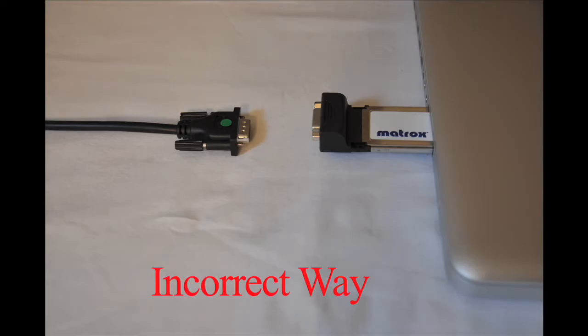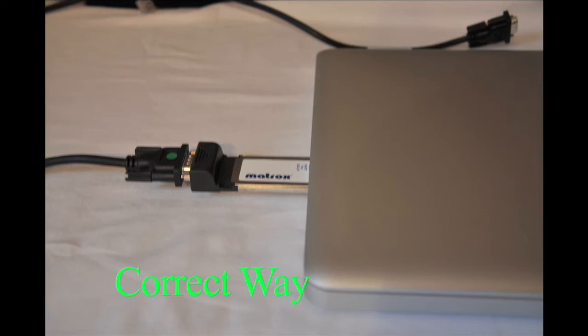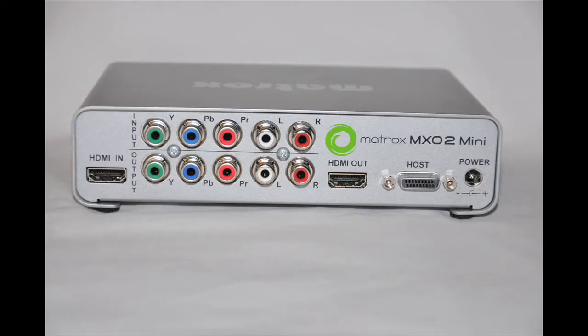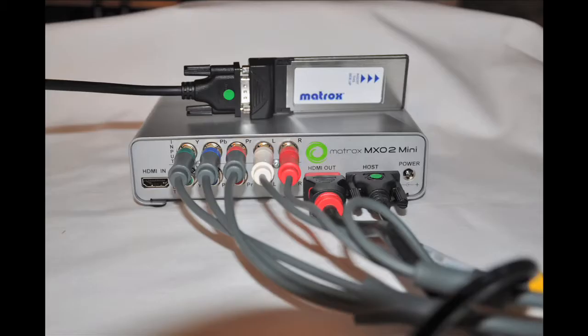Before you insert the express card into your computer, ensure that you have connected the PCIe cable to the express card. Here is a picture of the back of the Matrox MX-02 mini as well as a picture of my current setup.